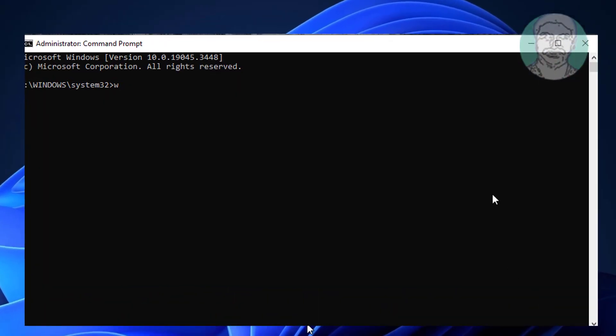Type WMIC space baseboard space get space product comma space manufacturer comma space version comma space serial number.